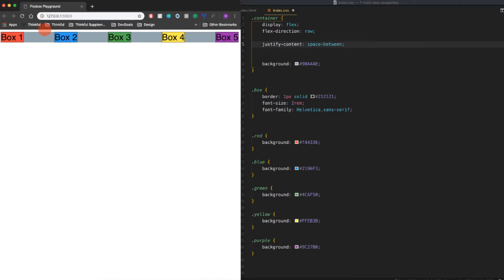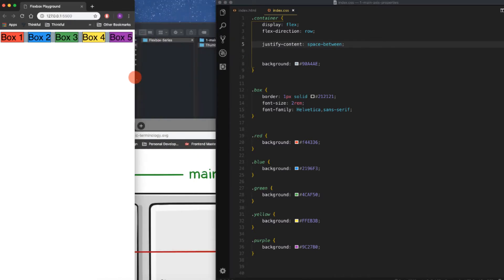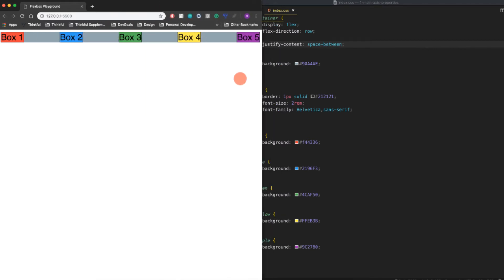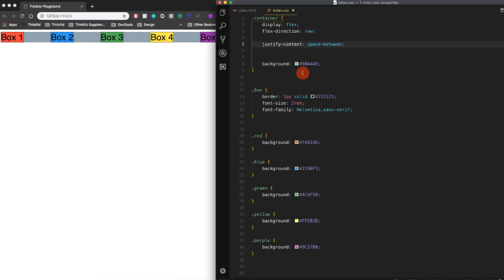...and that'll push the outermost ones to the edge and then put even space between them. What's nice about this is that it flexes—that's the beauty of flexbox—it changes depending on how large our window is.